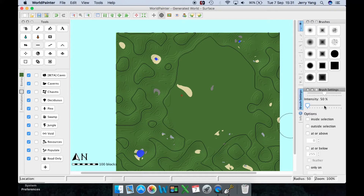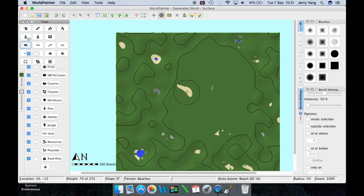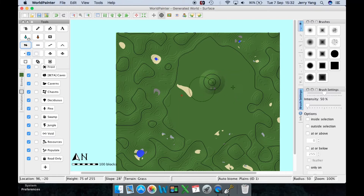The next tool, which is another one of the most important things you need to know, is the raise terrain tool. It will auto-save every once in a while, as you just saw. To raise the terrain, just hold down where you want to raise it and hold for as long as you want. You can see that I raised it.